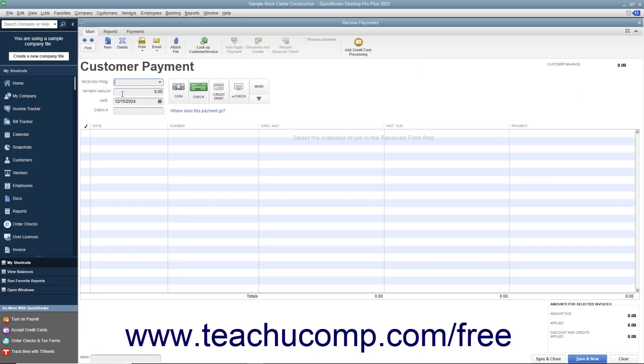The simplest payment case occurs when a customer has one outstanding invoice and sends you a payment for the full amount. However, you can also enter partial amounts if you receive them. You can even select to which invoices you apply the payment amount.